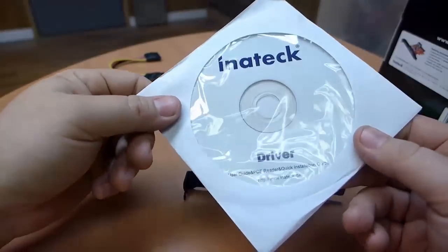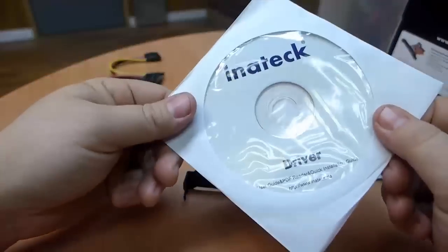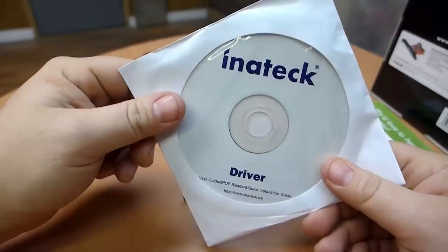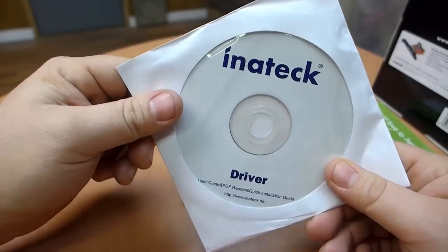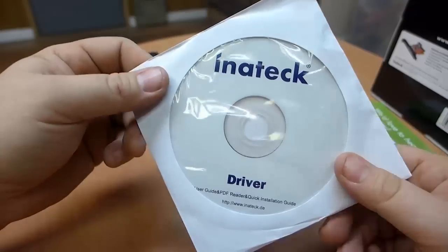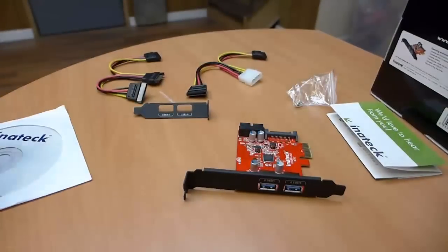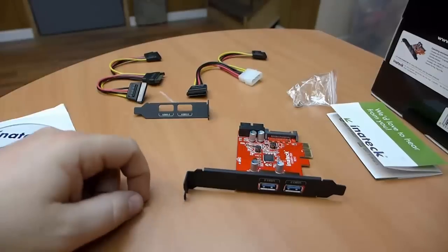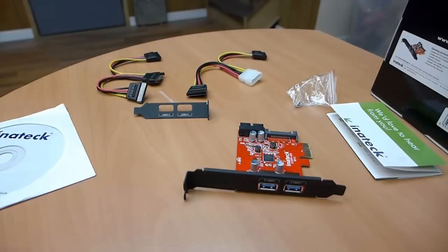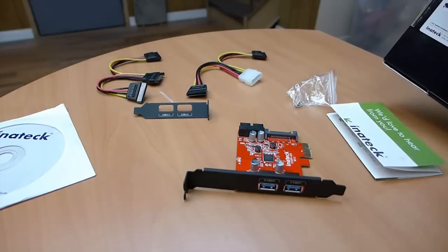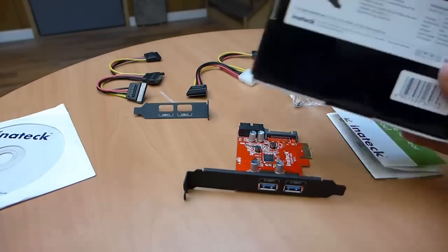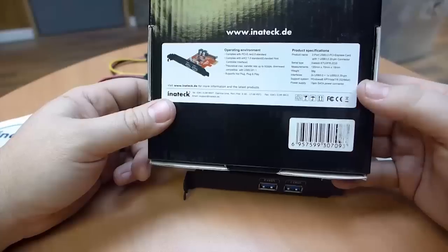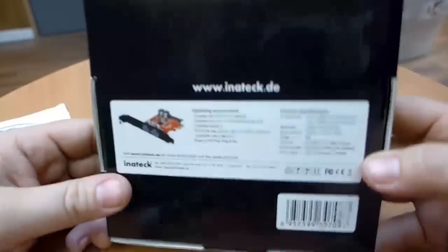And then we just got a driver CD. You may or may not need the drivers on this. I always recommend going back to the website anyway unless you just absolutely have to use the CD because you'll almost always find newer versions of the driver on the website or at the very least you'll find the very newest version of the driver. So that is the Inatek two-port USB 3.0 PCIe expansion card.